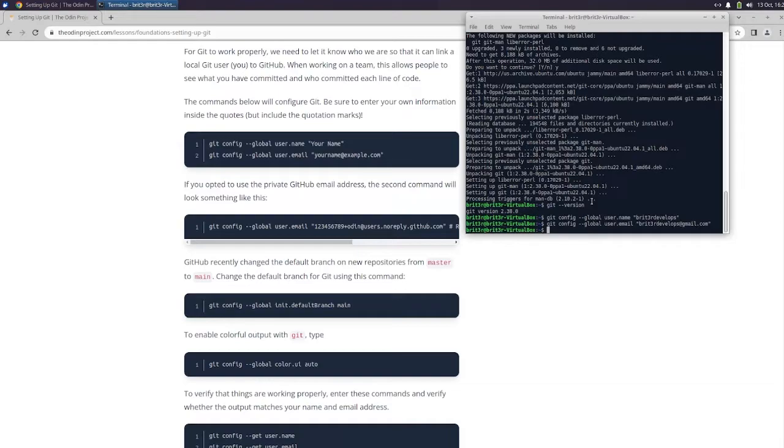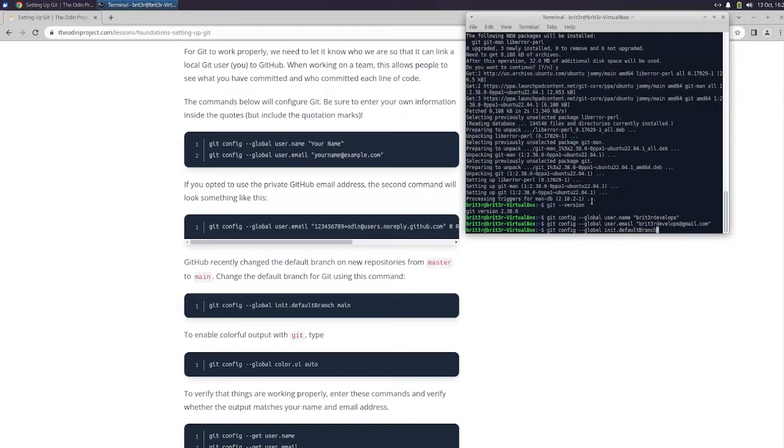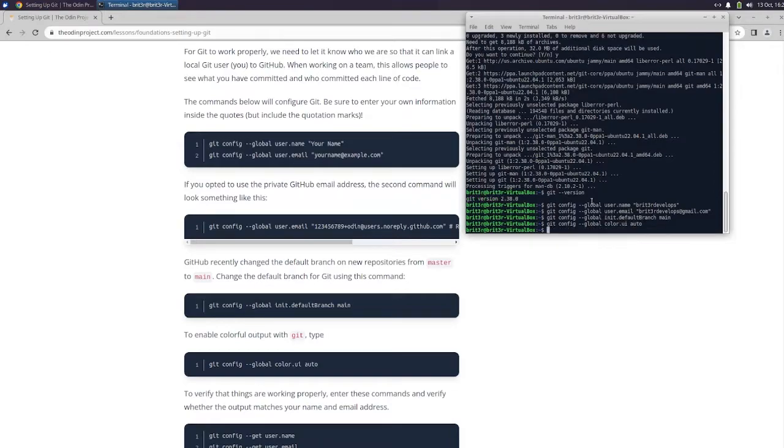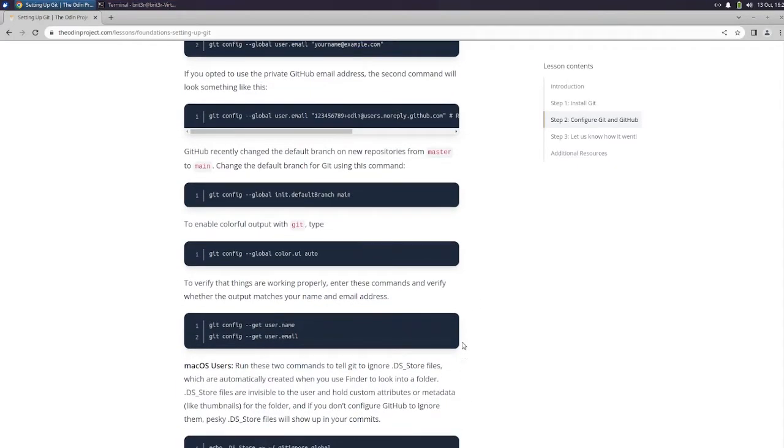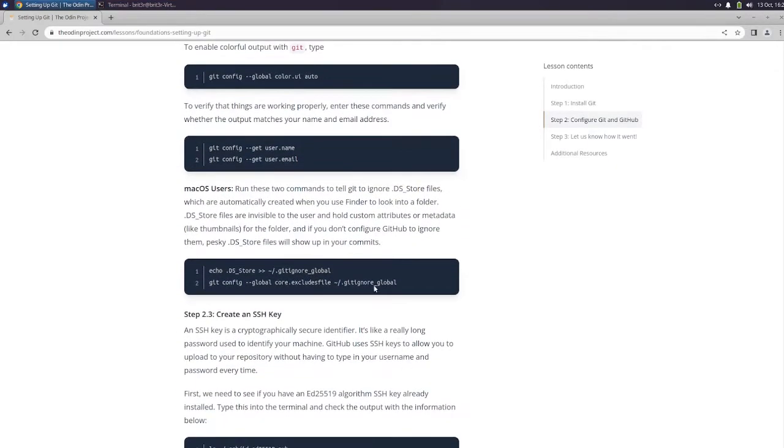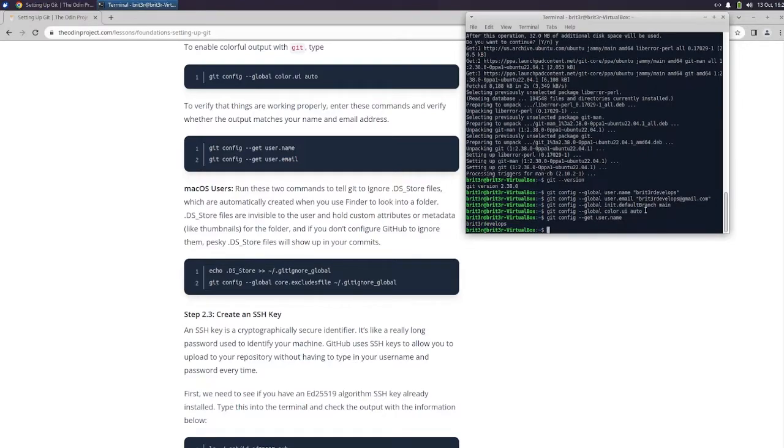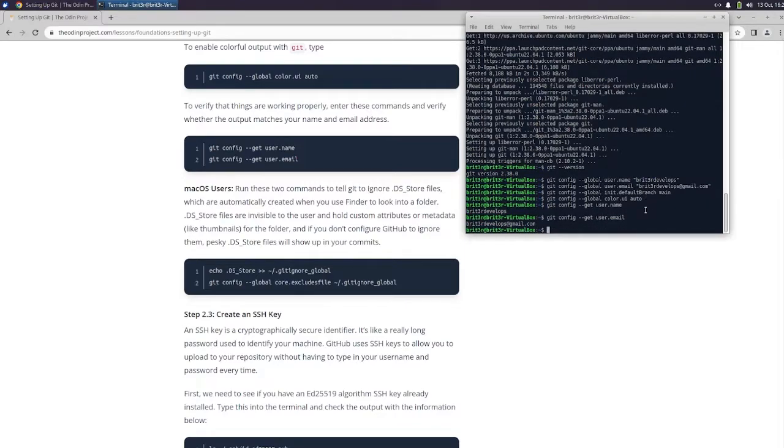GitHub recently changed the default branch for new repositories from master to main. Change the default branch for Git using this command: git config --global init.defaultBranch main. To enable colorful output with Git type git config --global color.ui auto. Git config user.name. Alright, everything looks correct.